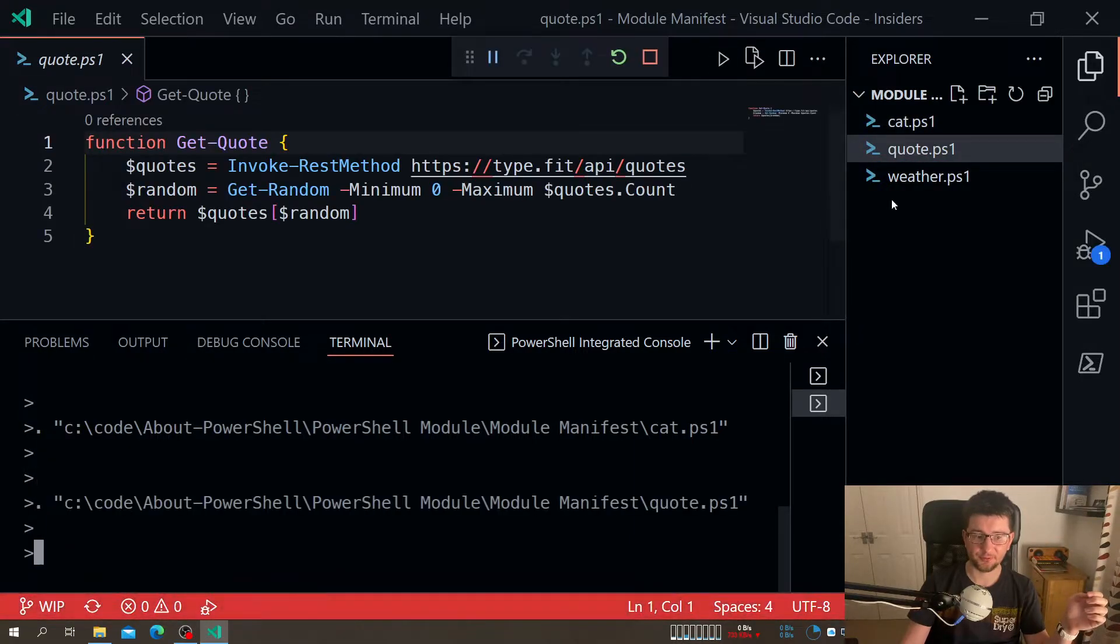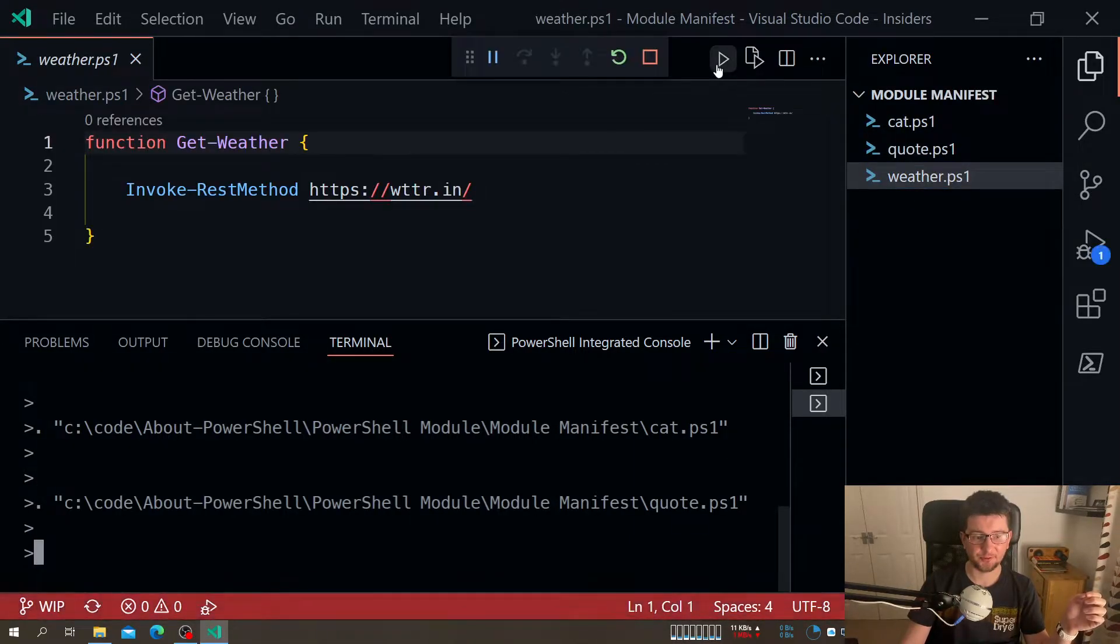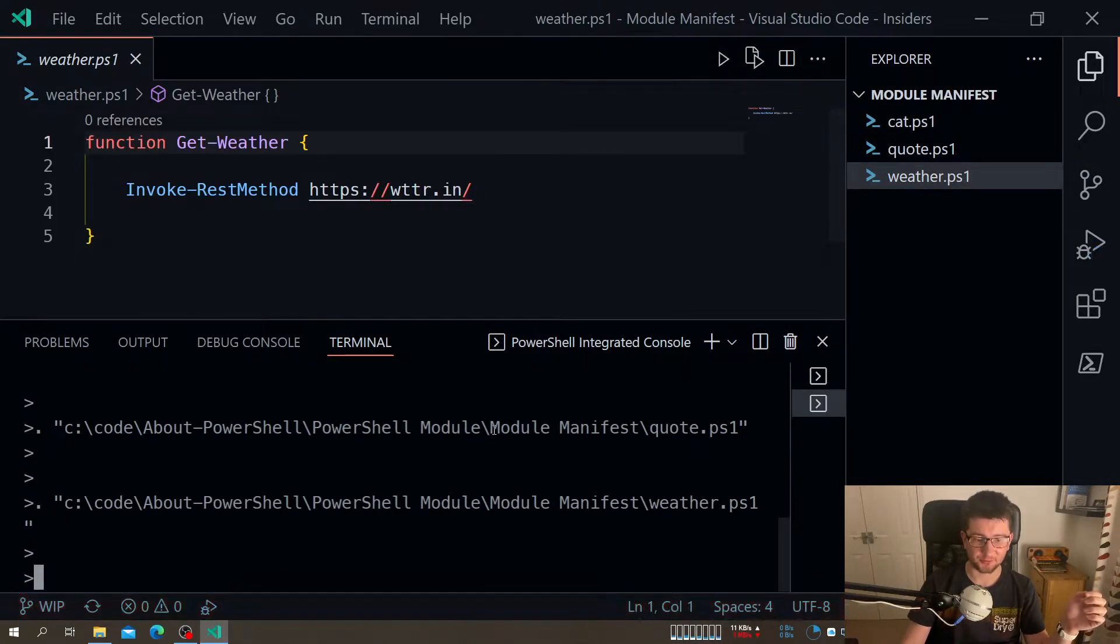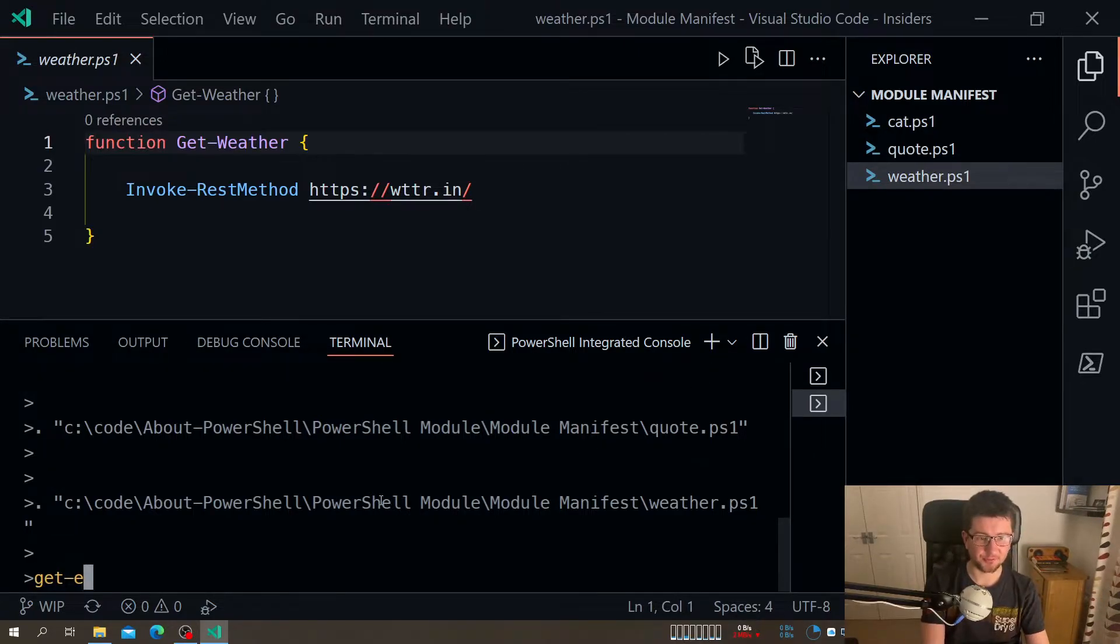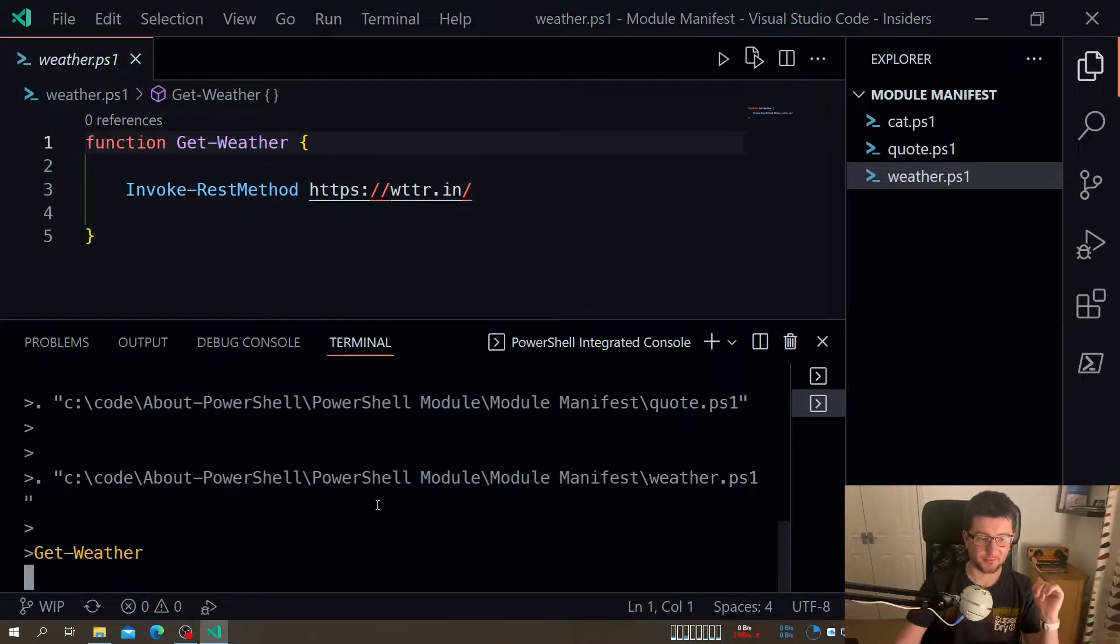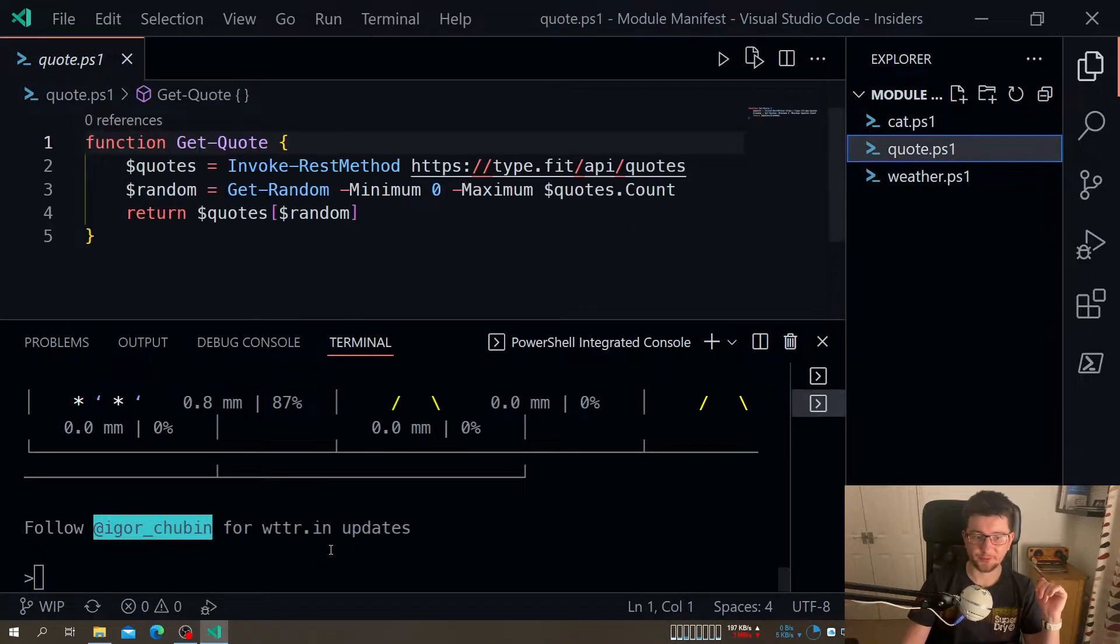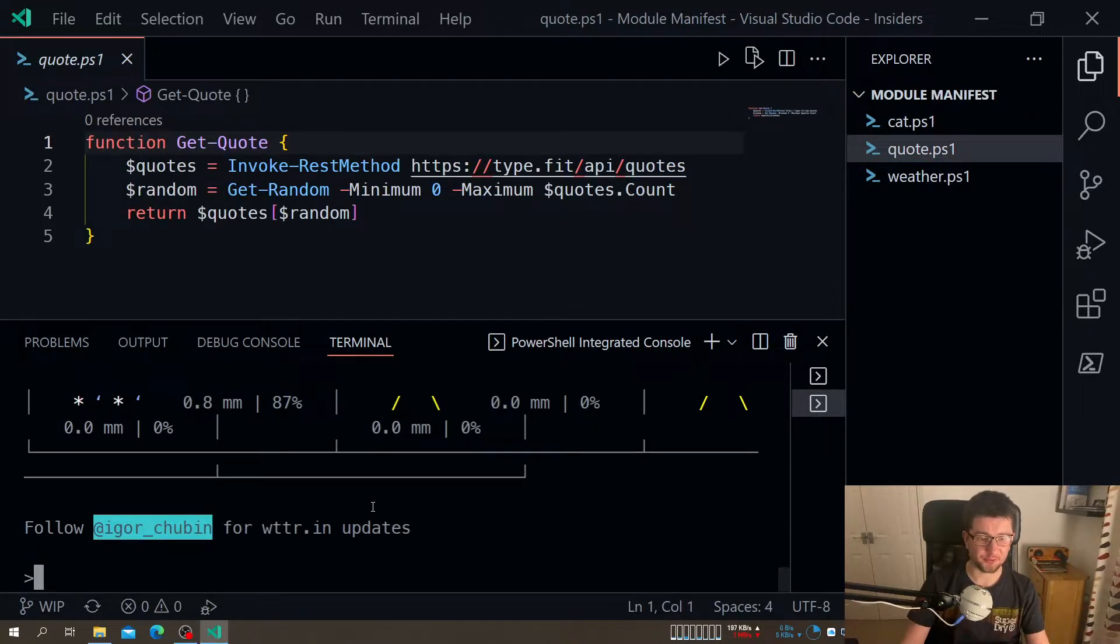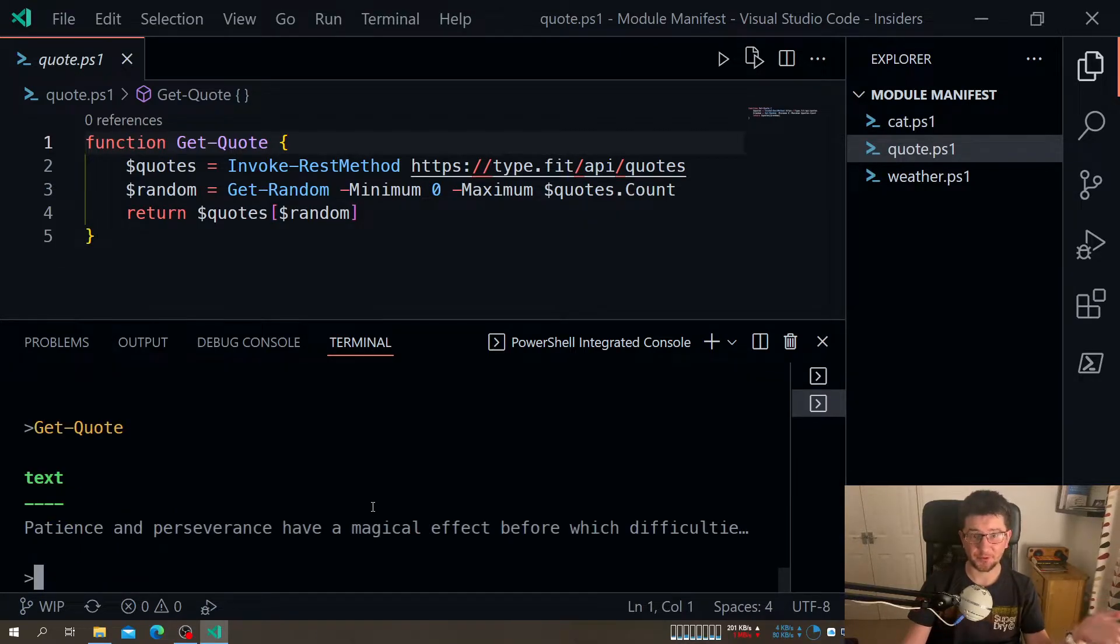So let's load my three functions. One, two, three. It's already getting annoying that I need to do it one by one. And then, let's just make a point. I can call them, so this one works. Let's say this one get weather. Certainly they do work.